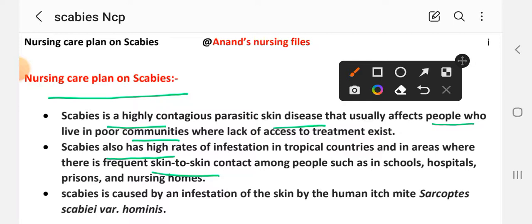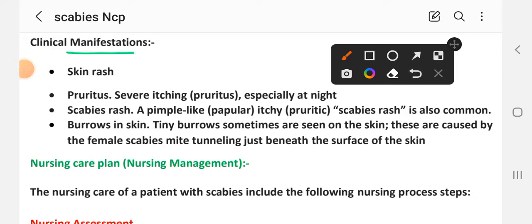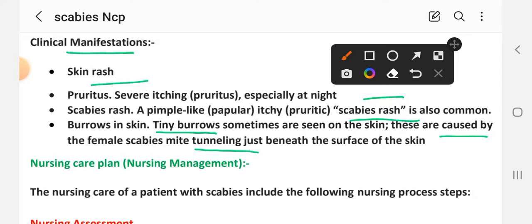Scabies is caused by an infestation of the skin by the human itch mite Sarcoptes scabiei var. hominis. Clinical manifestations include a pruritic skin rash with severe itching, especially at night. A scabies rash with pimple-like papular itchy lesions is also common. Tiny burrows are sometimes seen on the skin, caused by the female scabies mite tunneling just beneath the surface of the skin. These are the classical features and defining characteristics assessed during nursing assessment.